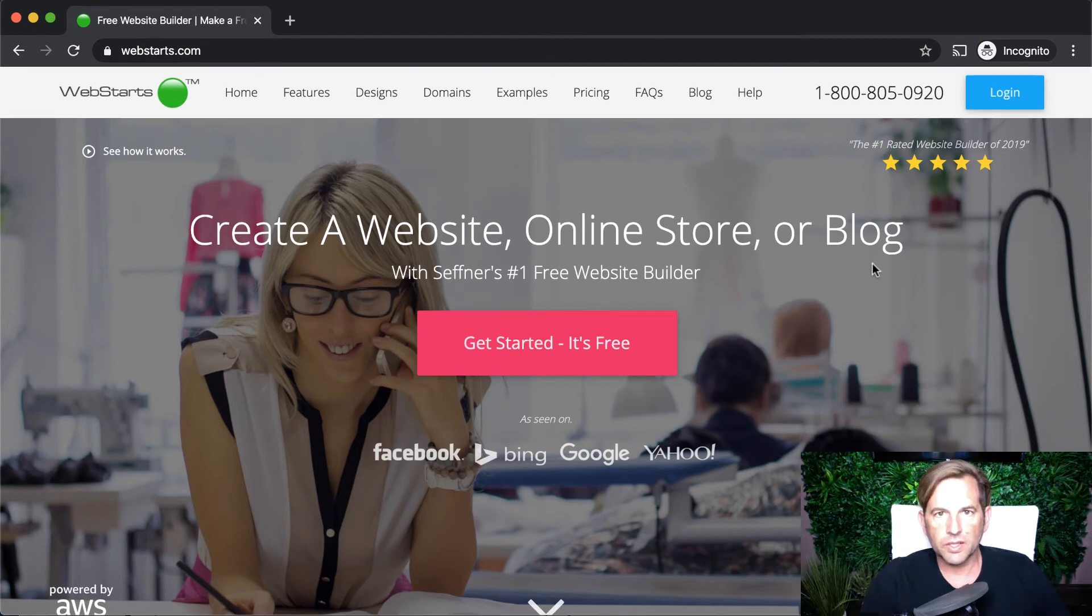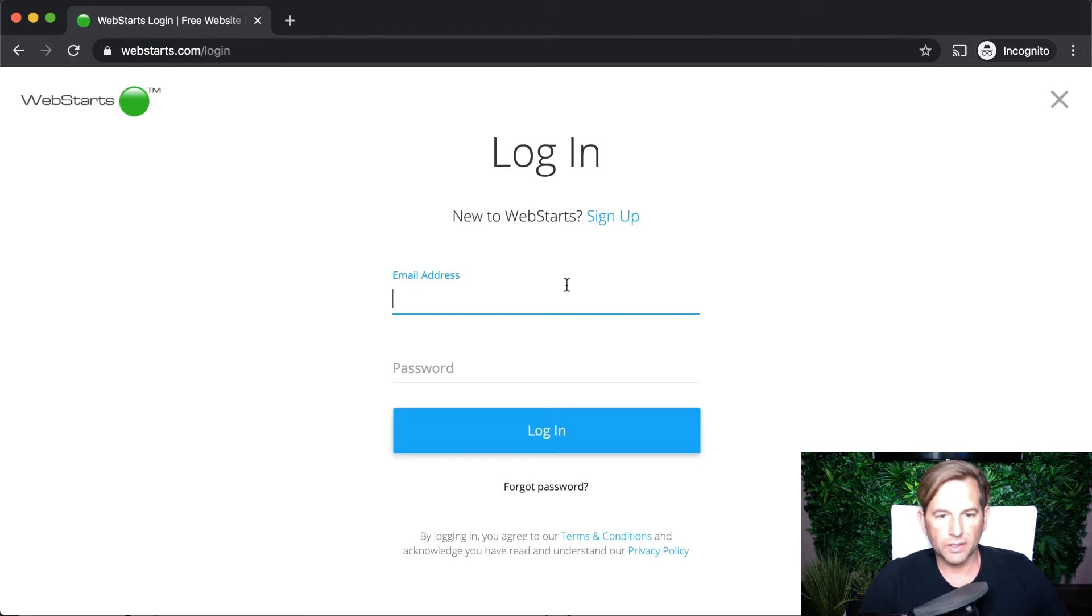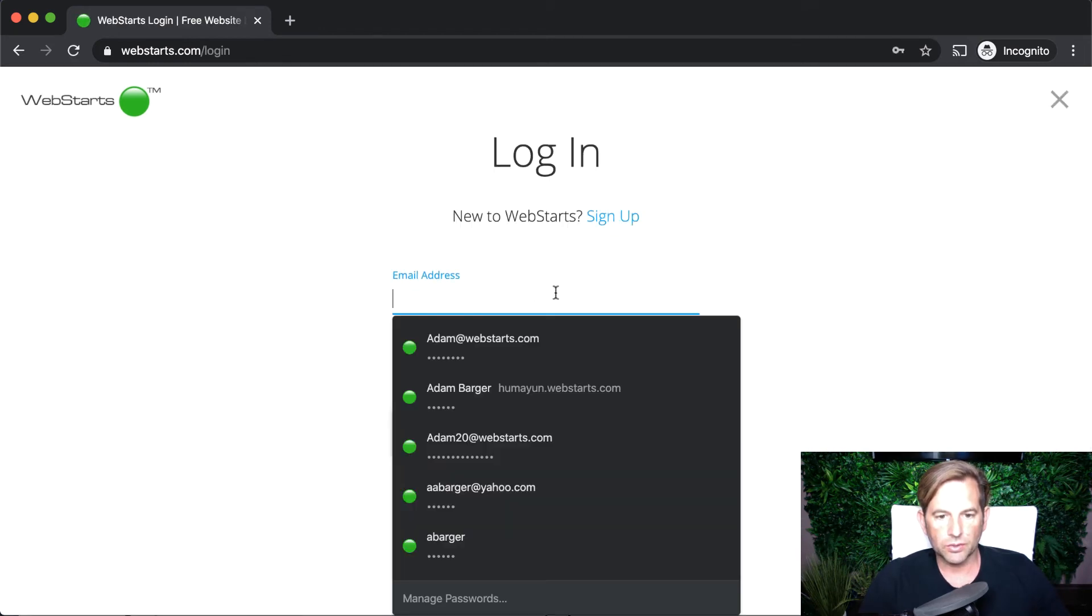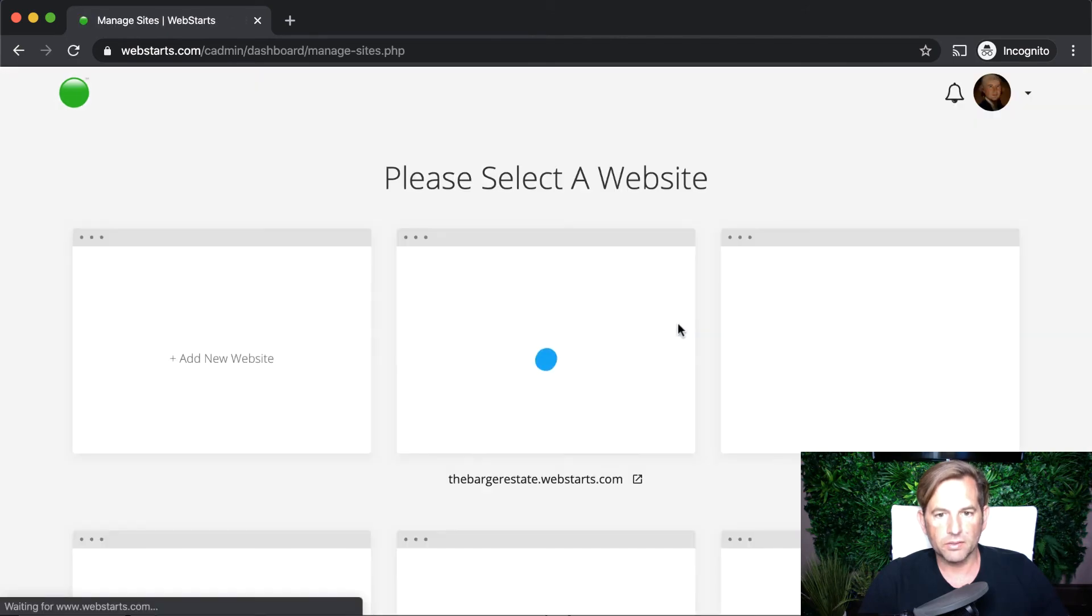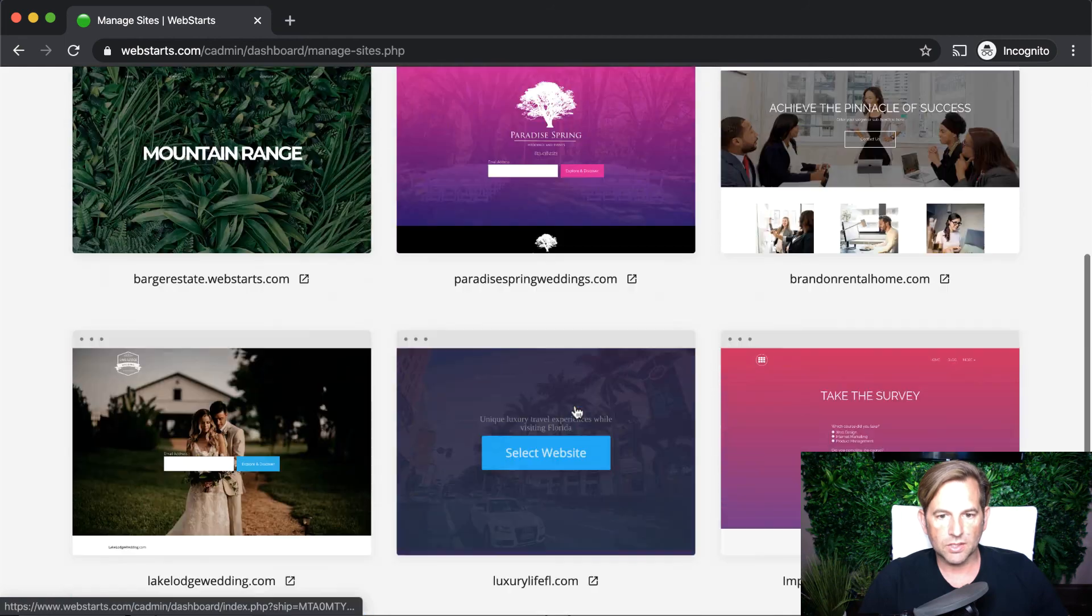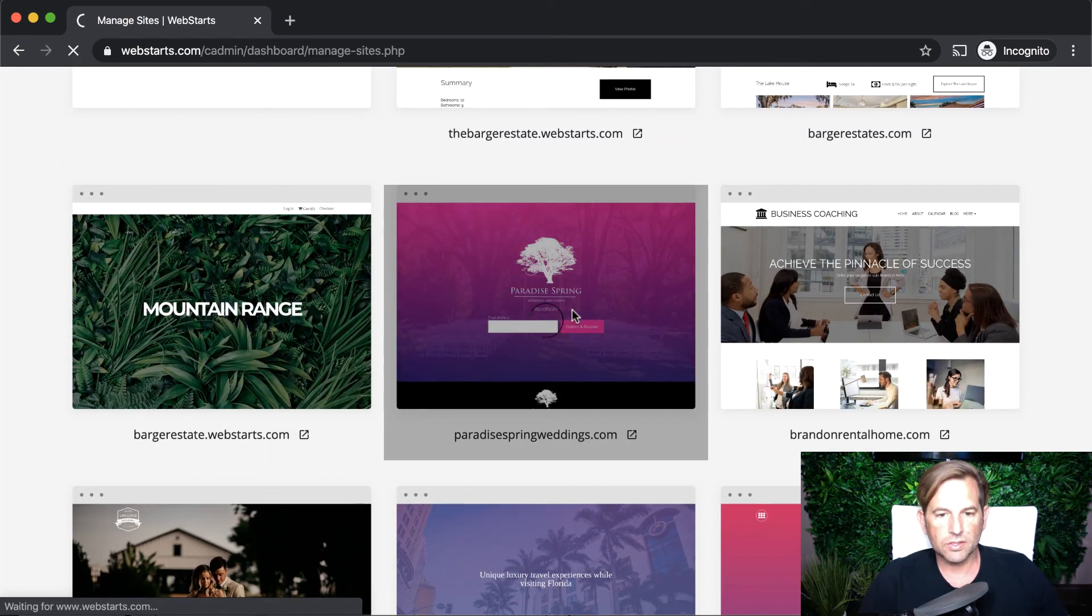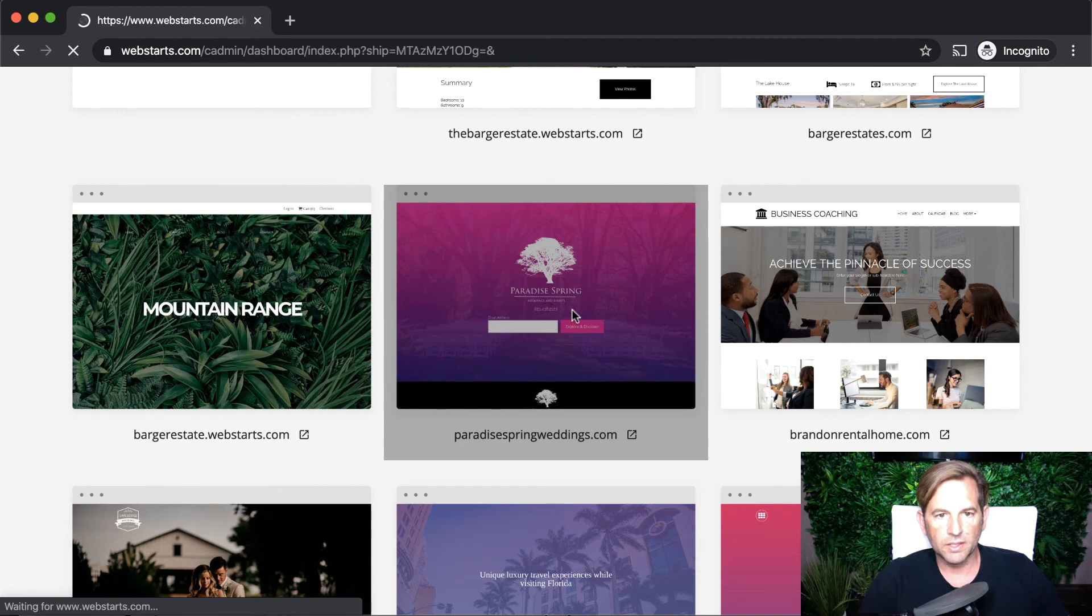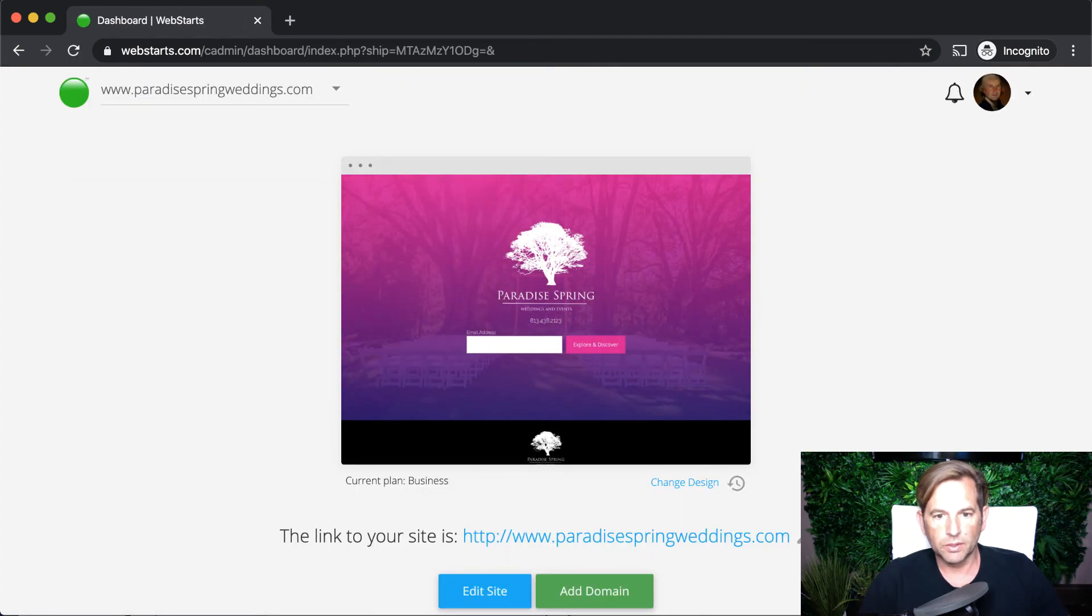Let's take a look at the WebStarts structure in action. I go to WebStarts.com, I click login, and then I log in to an existing account. And this account has multiple websites within it. So here you can see all of the different websites that I'm managing in a single account. When I want to edit a specific website, I click Select Website, and that launches the dashboard view.